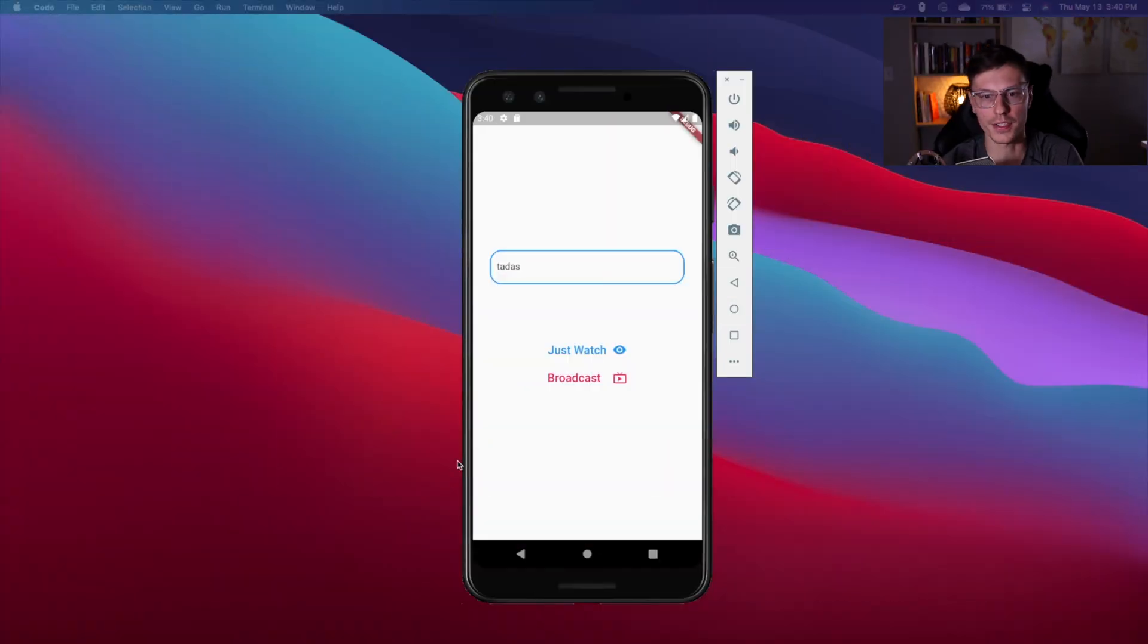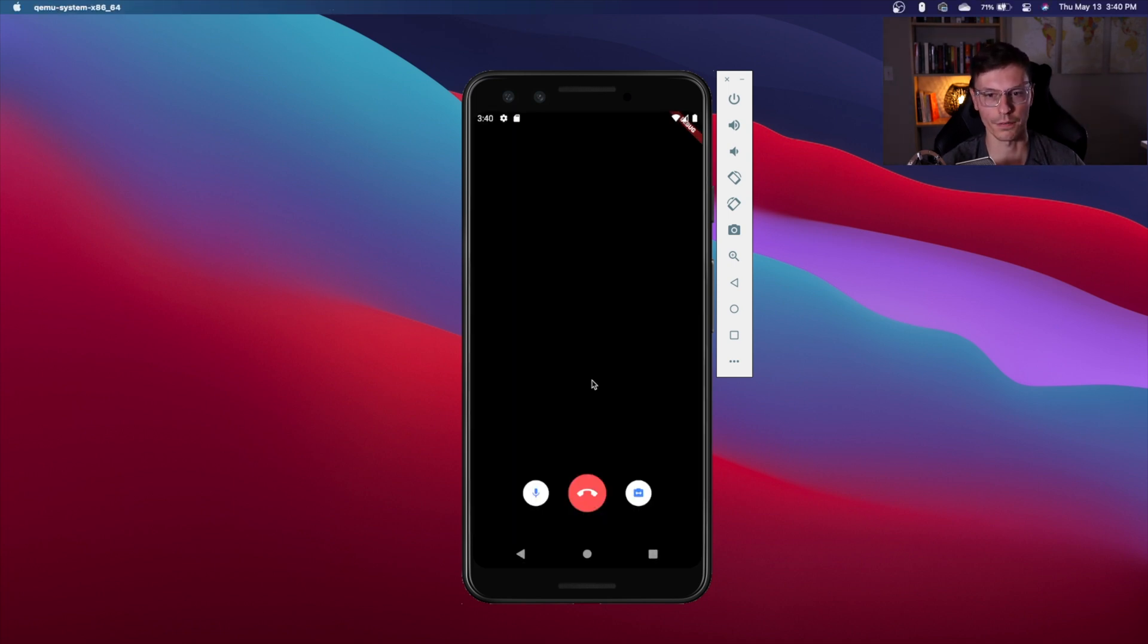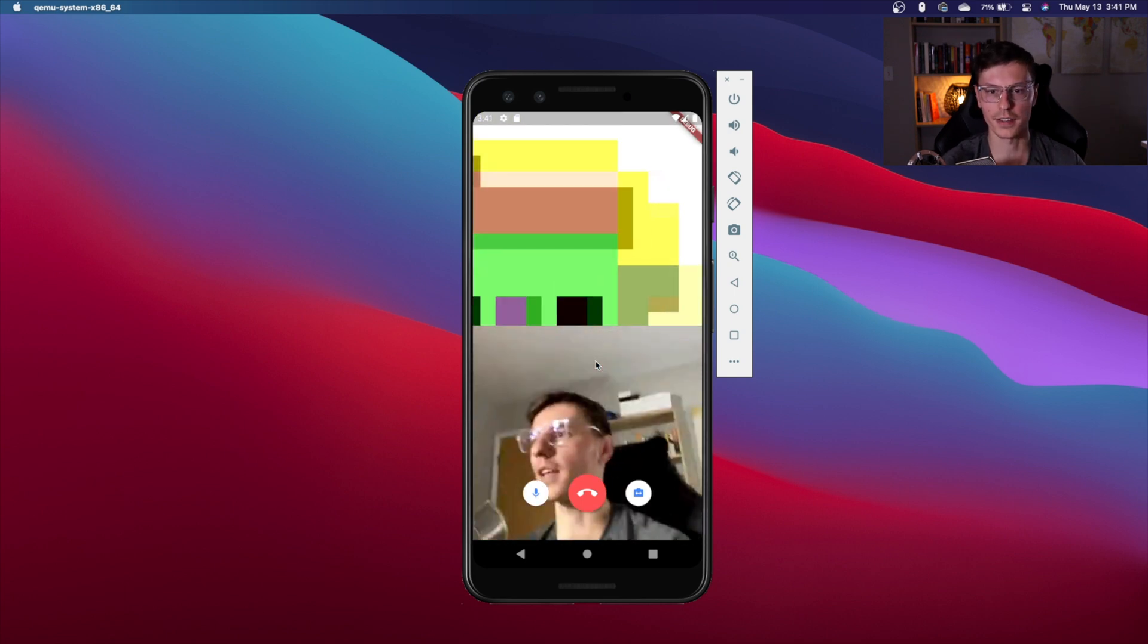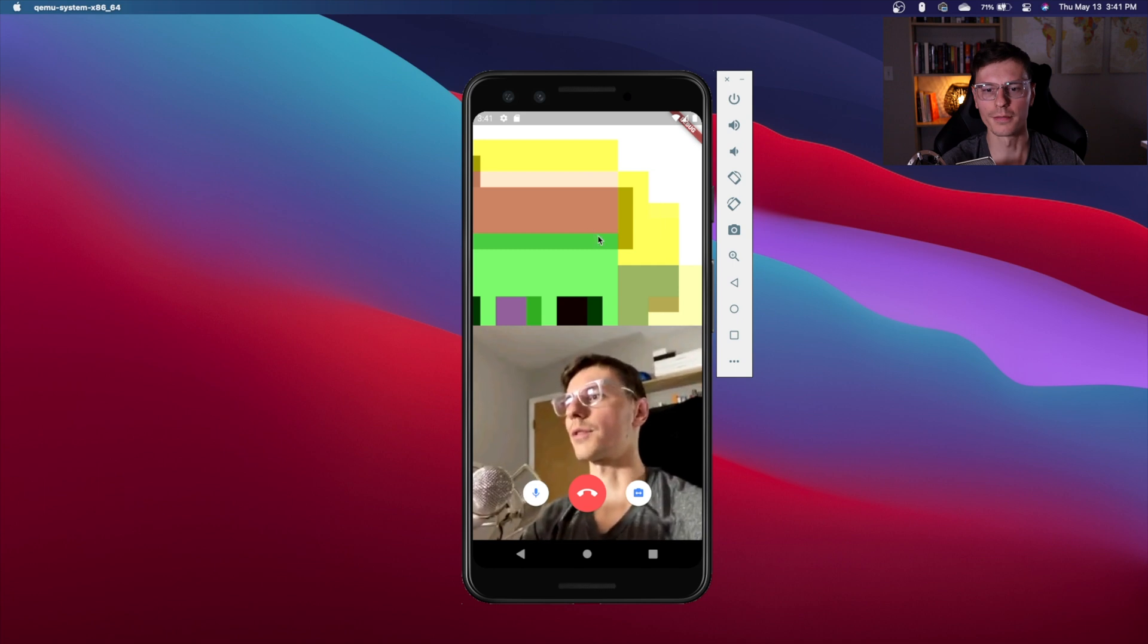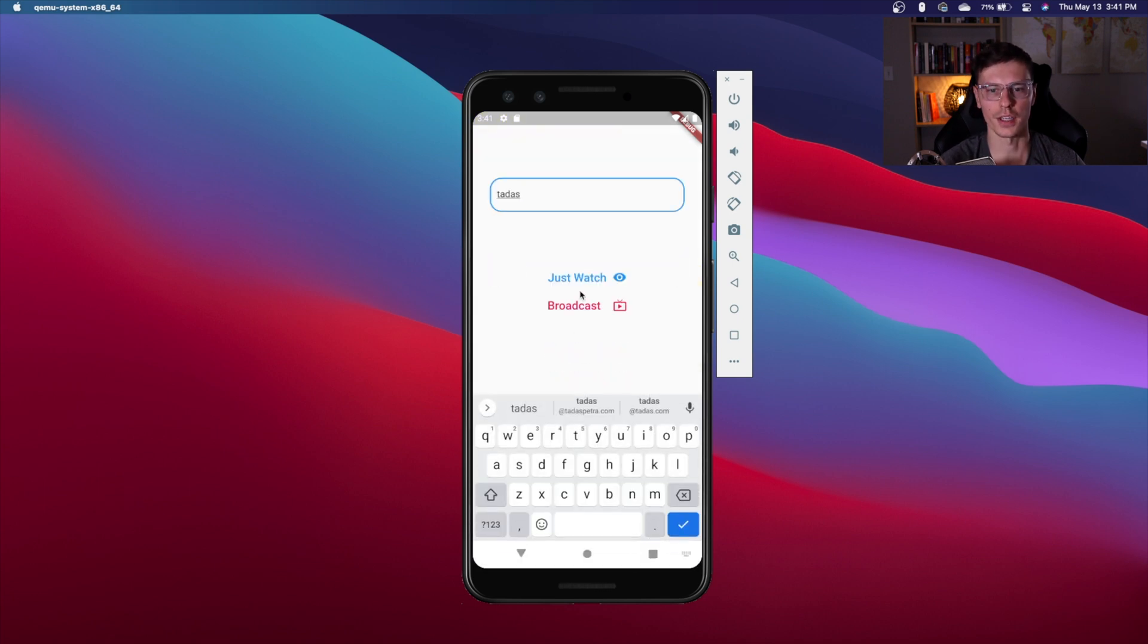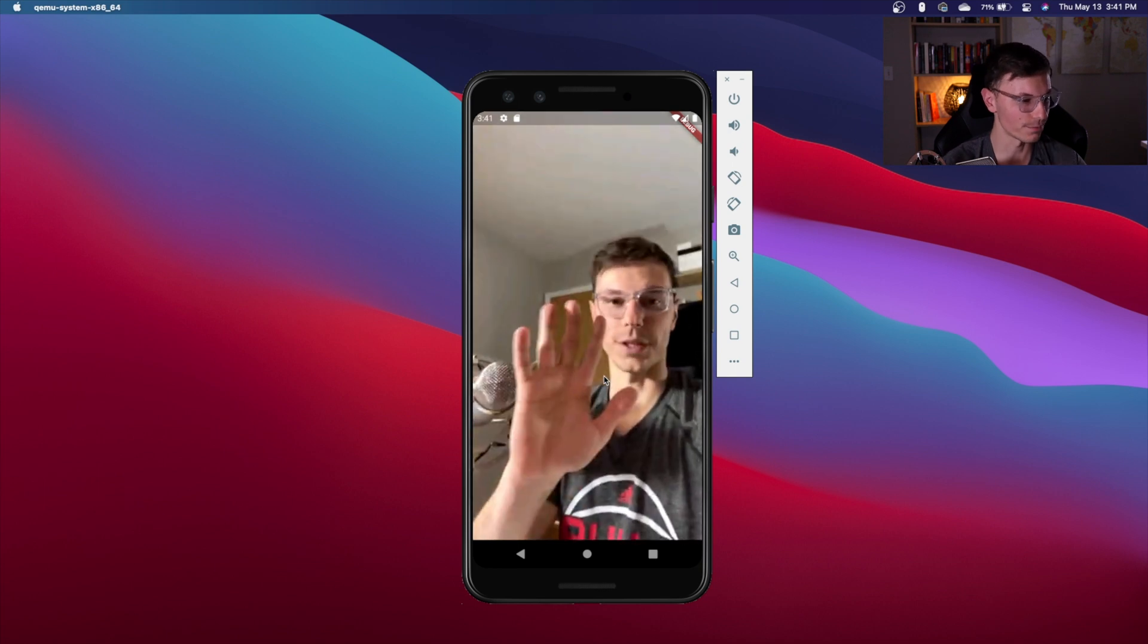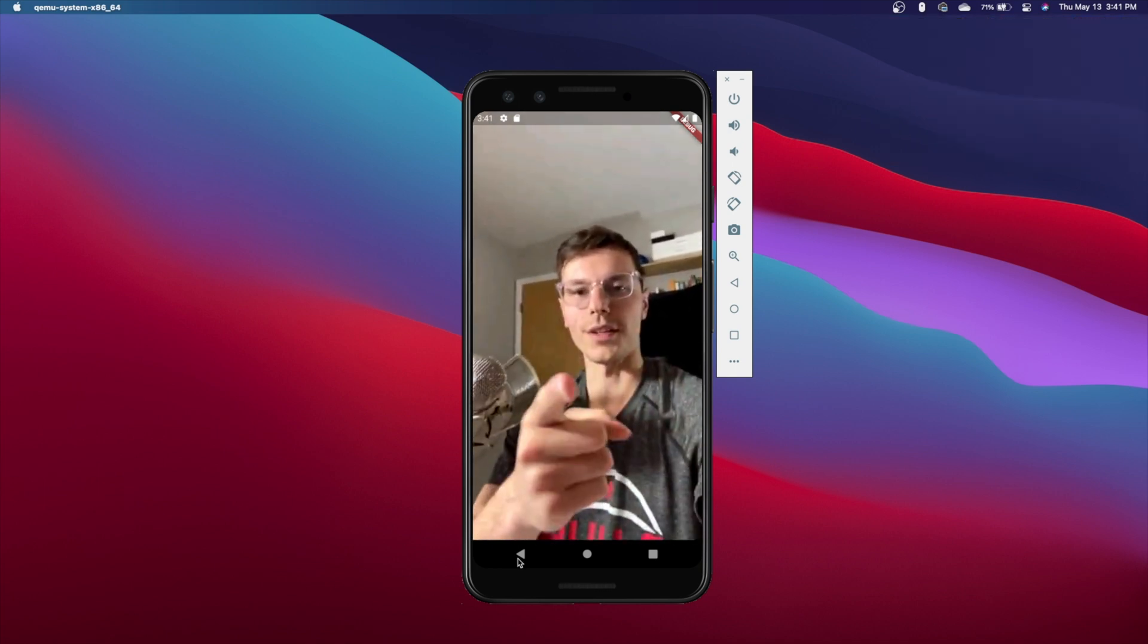In today's video, we're going to be building this app where the user will have an option to join as a broadcaster. So I'm already broadcasting off of one phone. But if I join broadcasting here, we have me broadcasting and then the actual emulator putting up some crazy stuff. And then we can join as just an audience member where we get to see me right here. So let's get into the video and show you how to implement this.